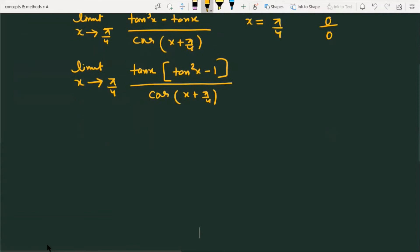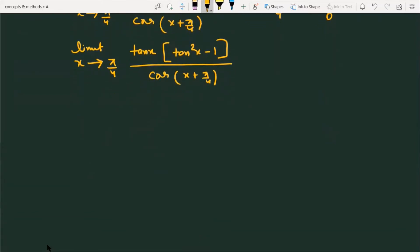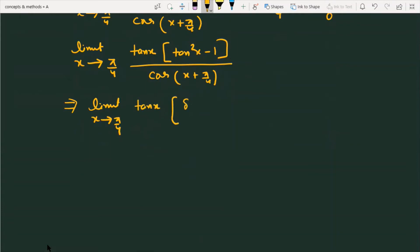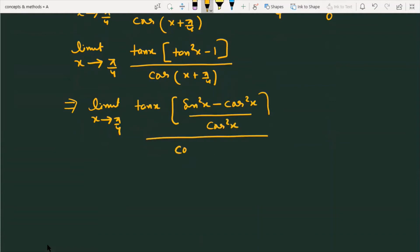To solve this further, we fragment the term. After manipulation, we get sin²x minus cos²x in the numerator.